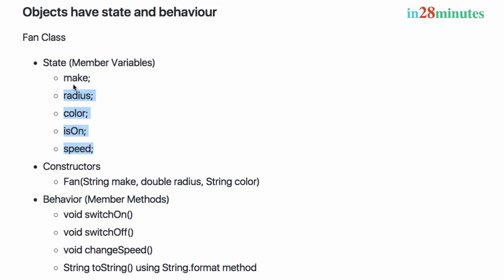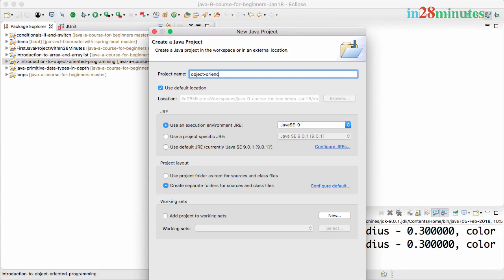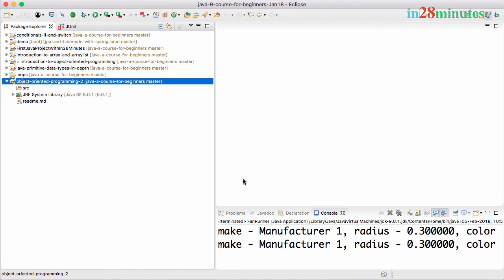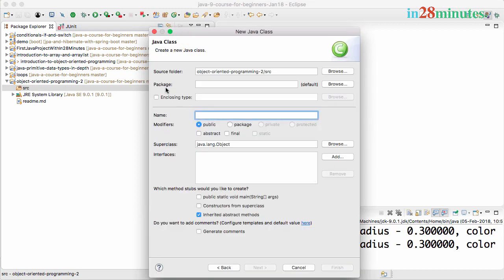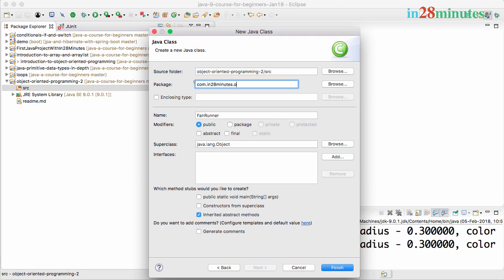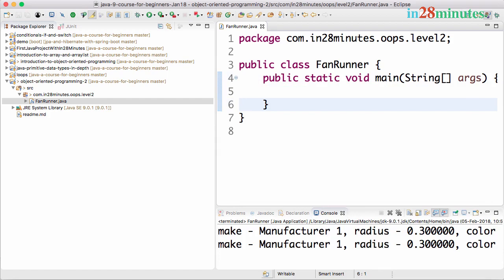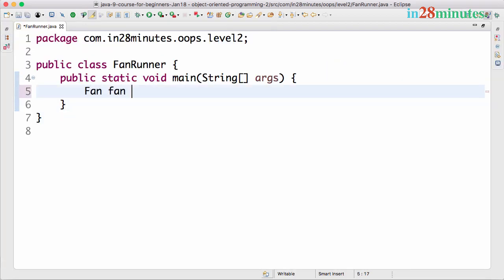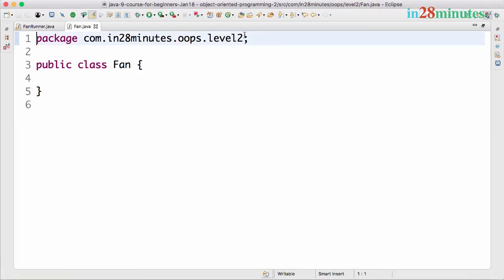Let's represent these in code. I'll create a new project called object-oriented-programming and create a new Java class called FanRunner in the package com.in28minutes.oops.level2. We'll add a main method. Then I'll write 'Fan fan = new Fan' and use Control+1 to create the Fan class. Now we have the Fan class, and we can start thinking about the state we would want to have.